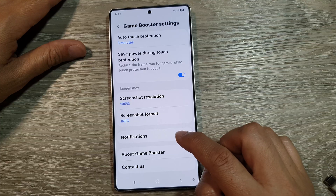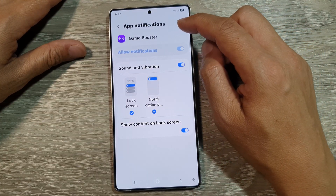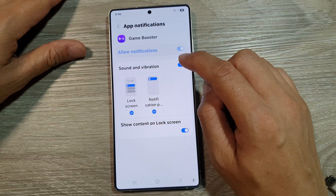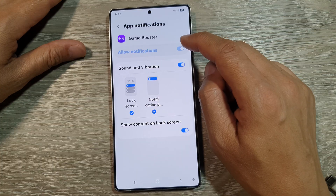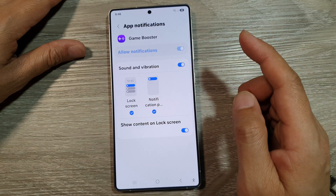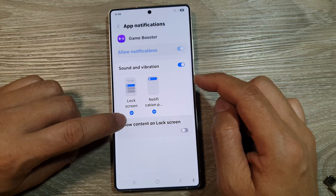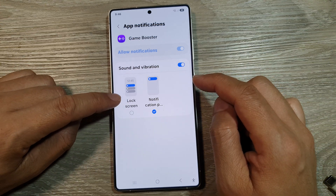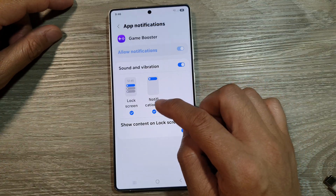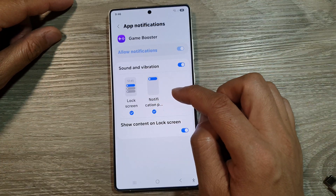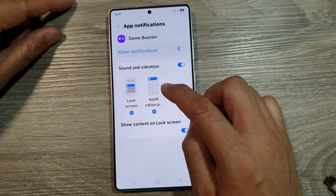Lastly, there are the Notifications. In the App Notifications, you can choose to turn off or turn on sound and vibration for Game Booster. You can also display the notifications on the Lock Screen by selecting the checkbox, or hide it by deselecting. The same applies for the Notification Panel — you can choose to show or hide Game Booster notifications on the Notification Panel.